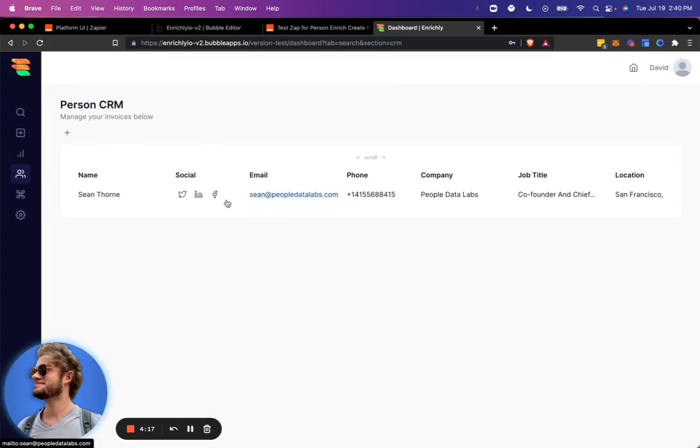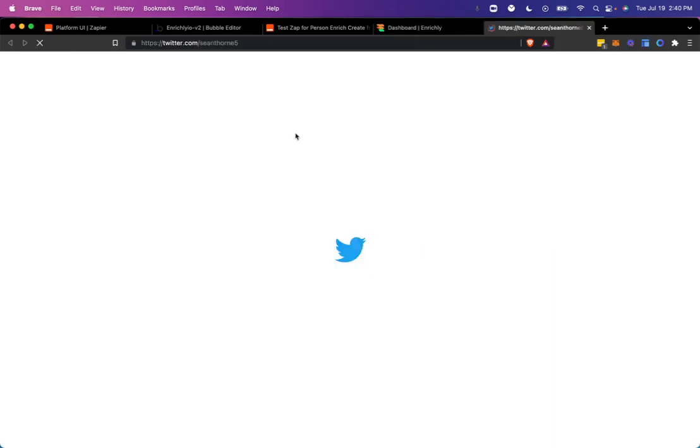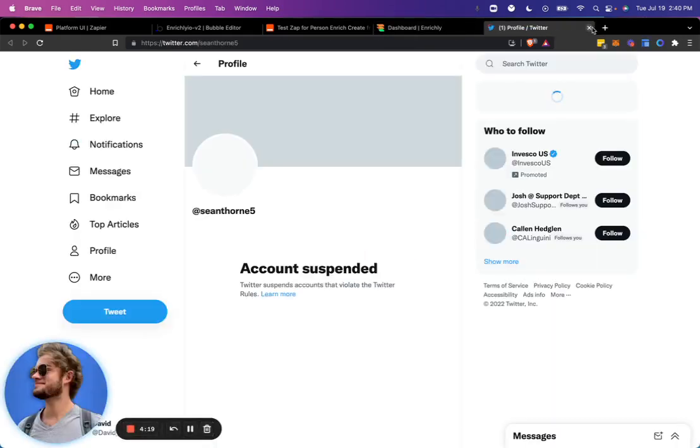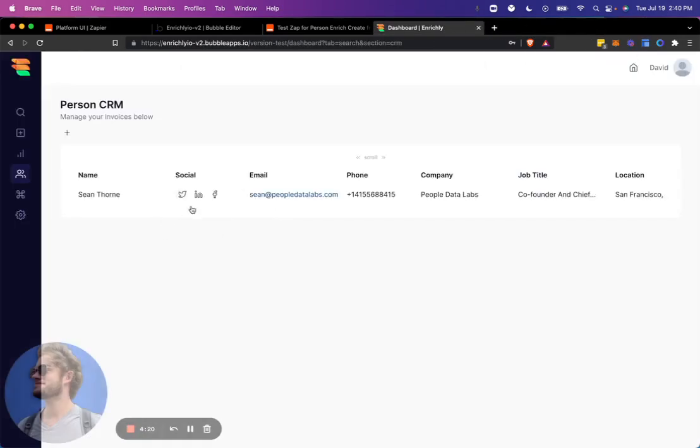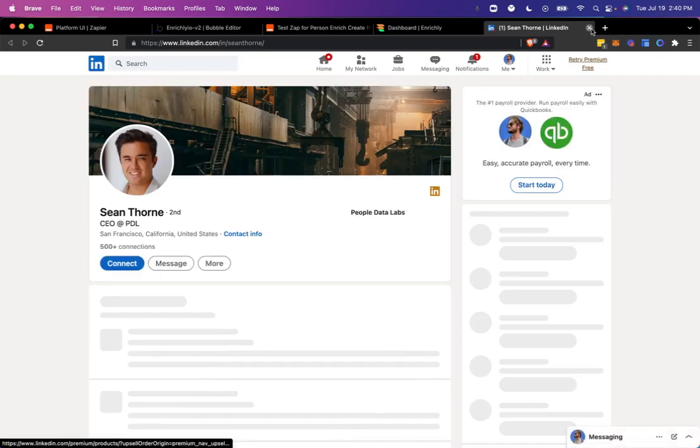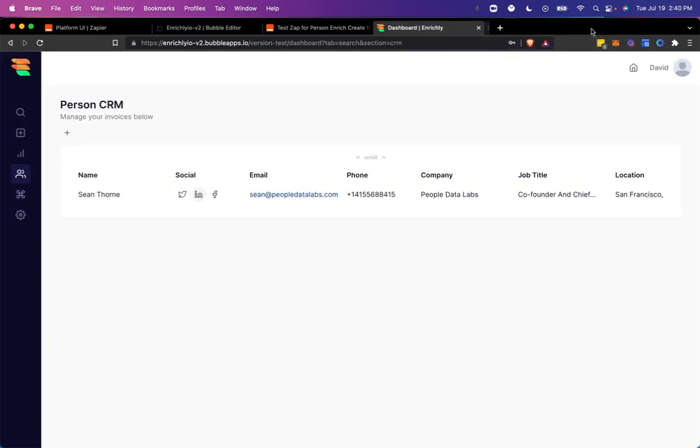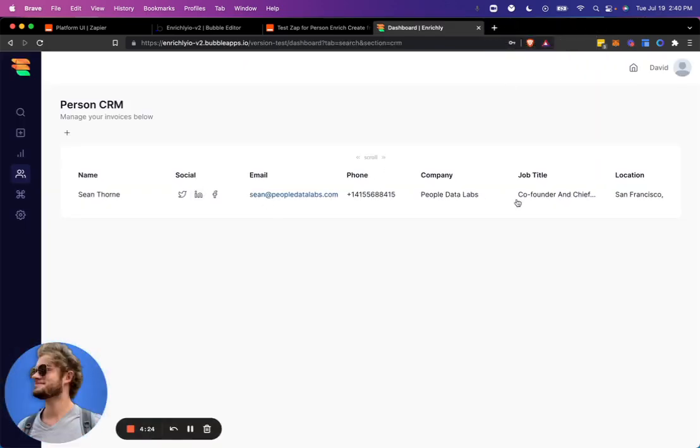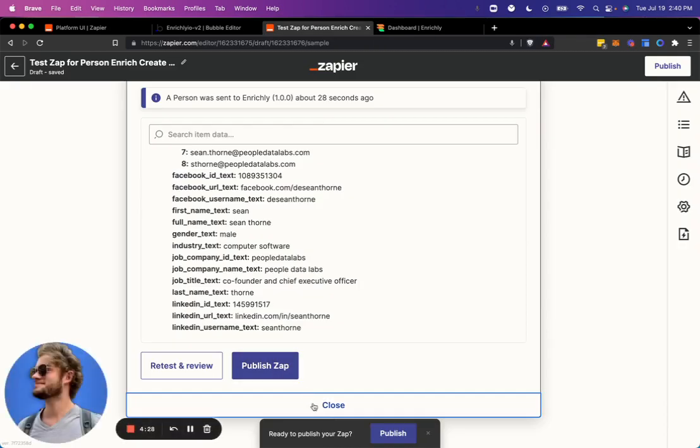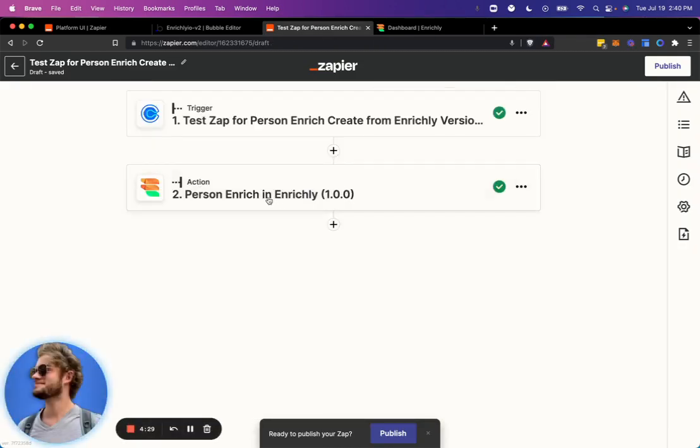Again, all we did was input this email. Now we can quickly go out to his Twitter, his LinkedIn. This is all dummy data. So may not be live.